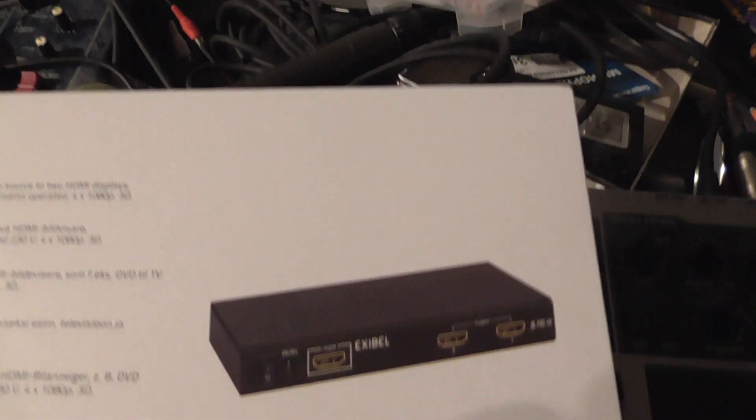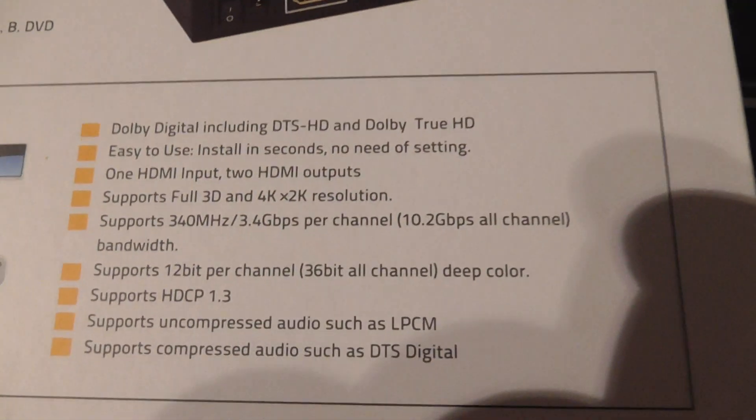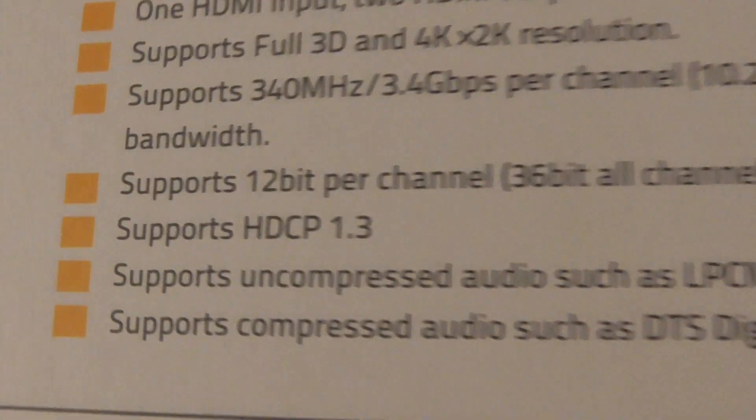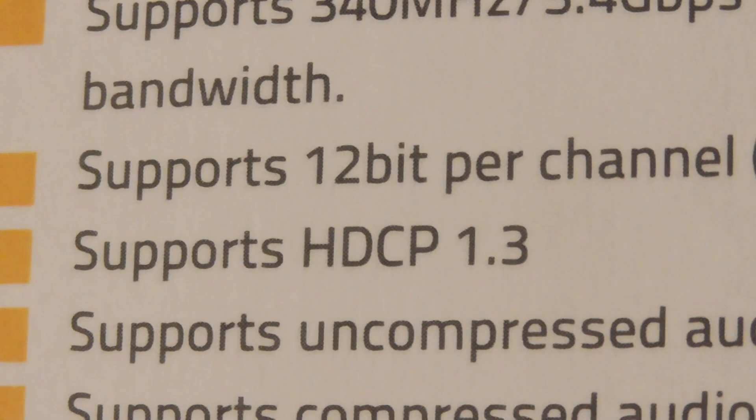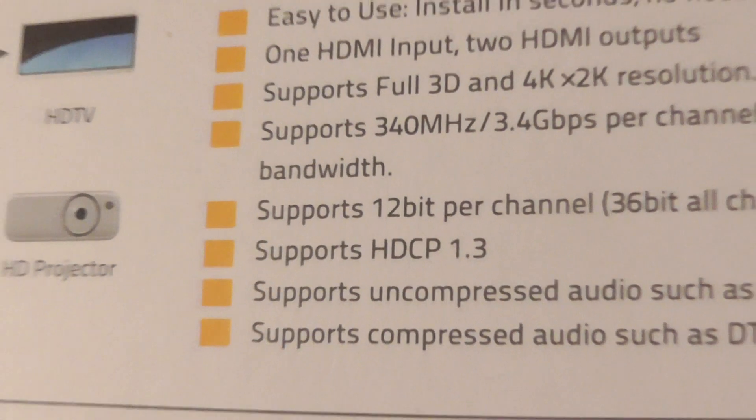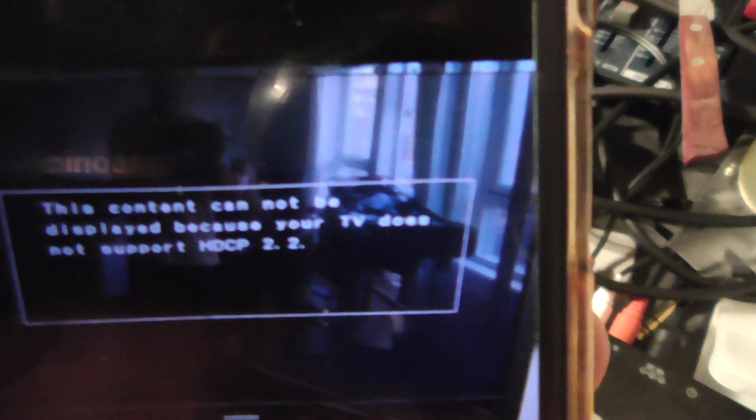Basically, it changes the signal from HDCP 2.2 down to 1.3, which then allows you to watch TV as normal and you won't get this message anymore. So there you go — this is what you need.